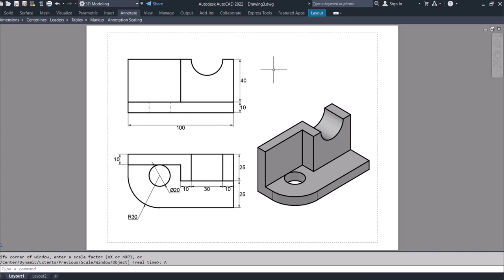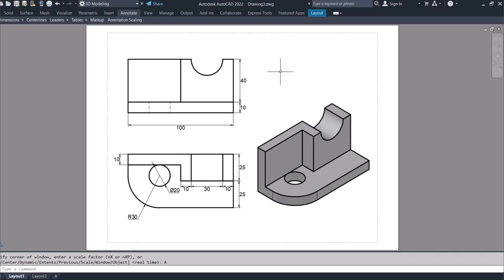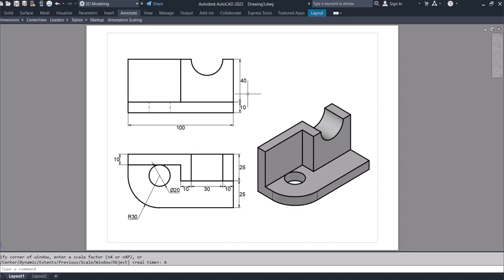In this exercise, what we aim to do is to model this in 3D using the dimensions given on the orthographic view. And once we are done modeling in 3D, we want to extract the orthographic projections and then fully dimension the orthographic projections.